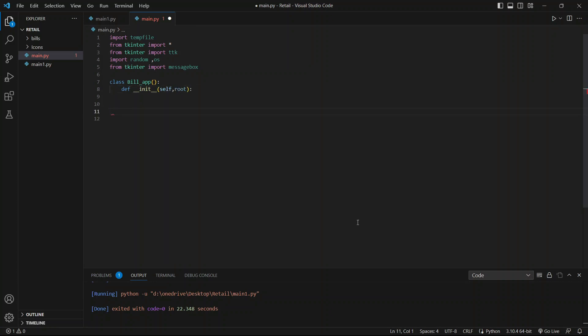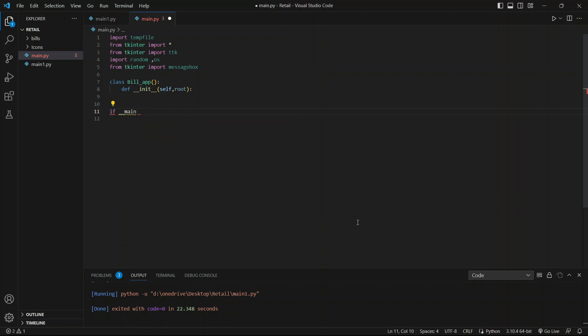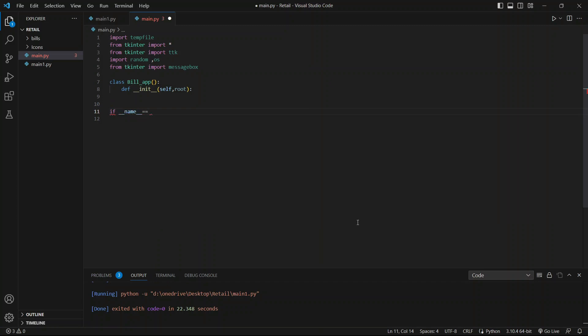Then we will say if __name__ is equal to __main__.